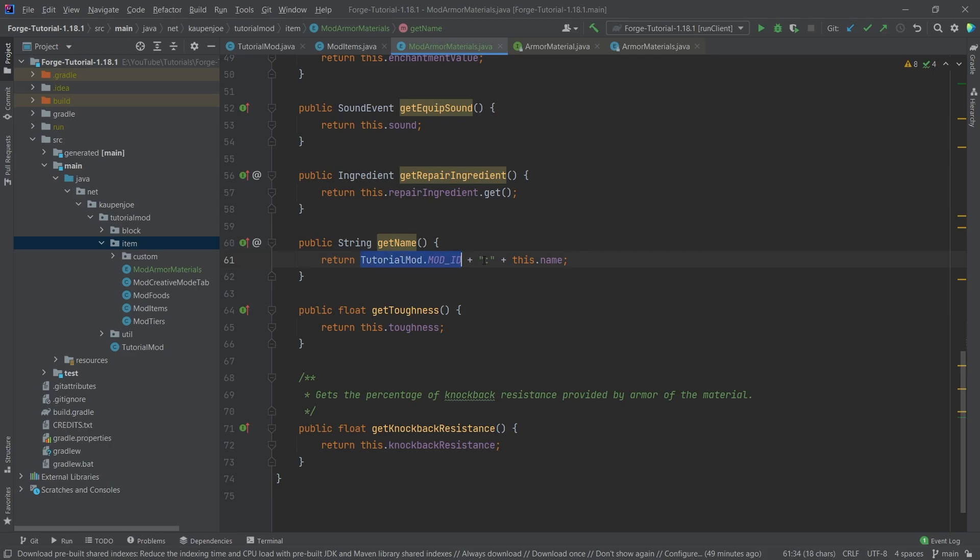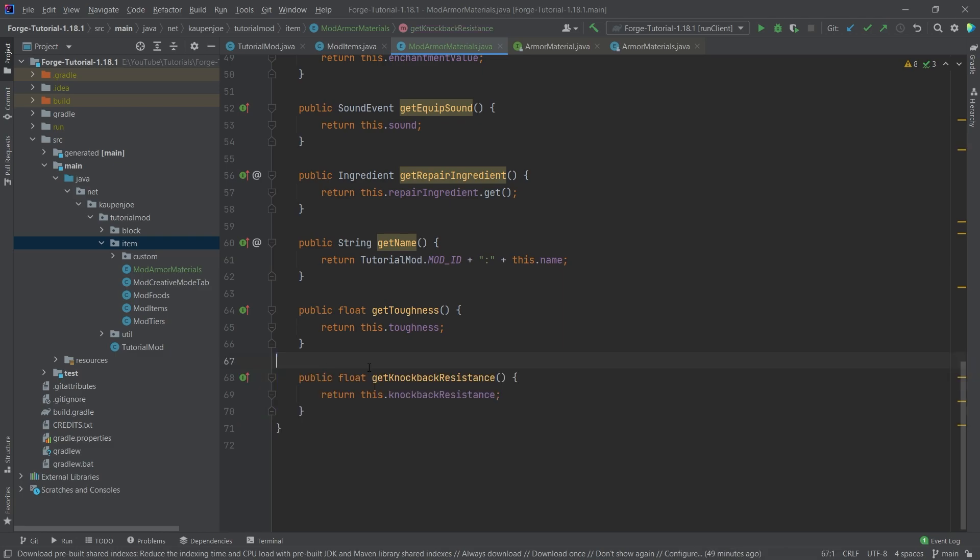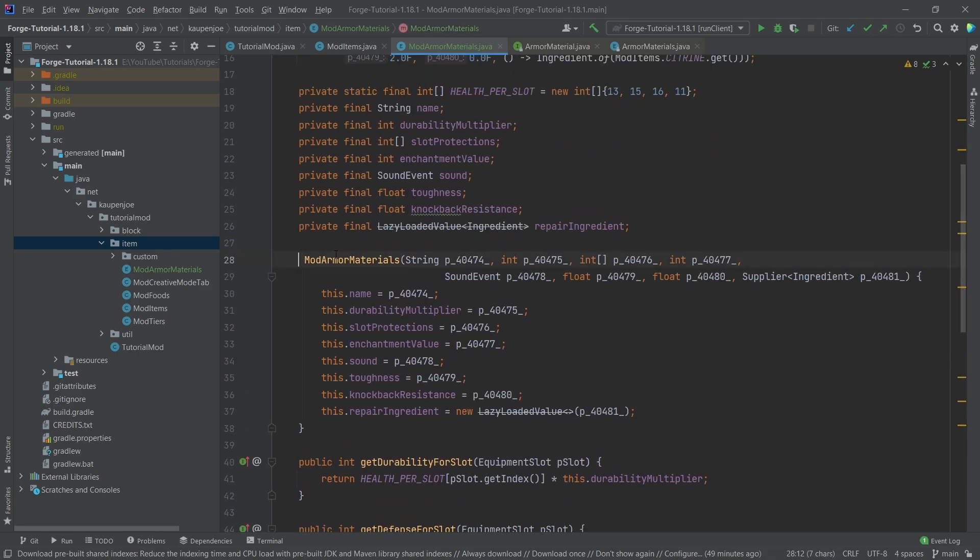Please make sure that this is written correctly for you. So you have to start with your mod ID, then the colon, and then this name. This simply makes it so that the name that is being returned is under our tutorial mod namespace. This is going to be important in just a moment when we are actually using the textures. So keep that in mind.